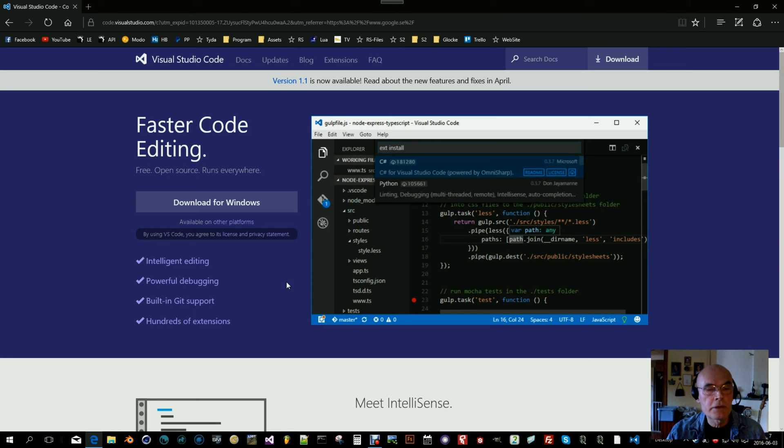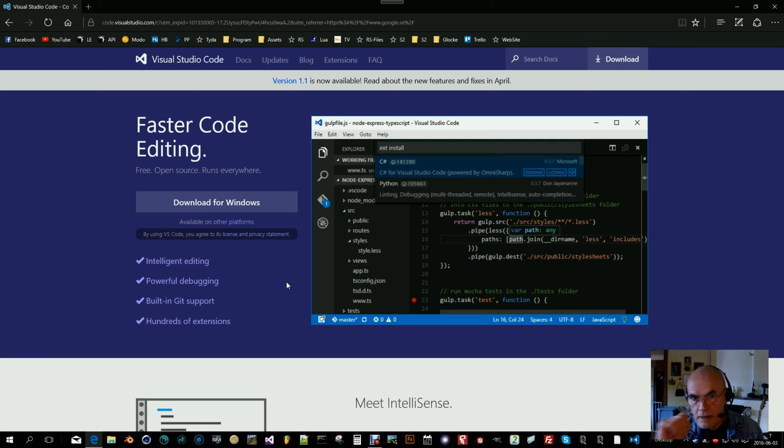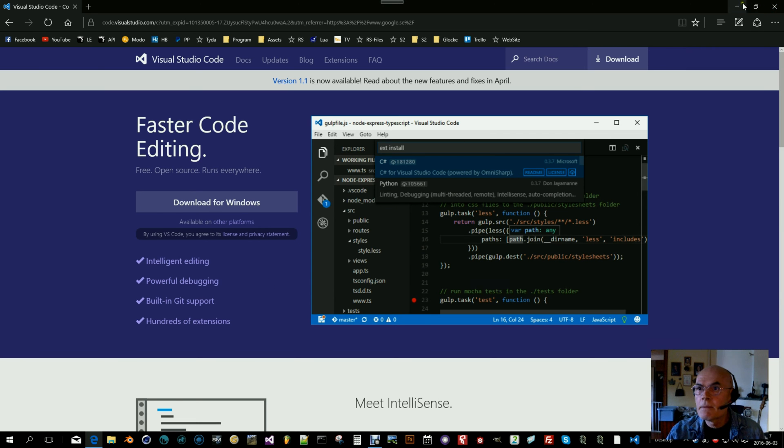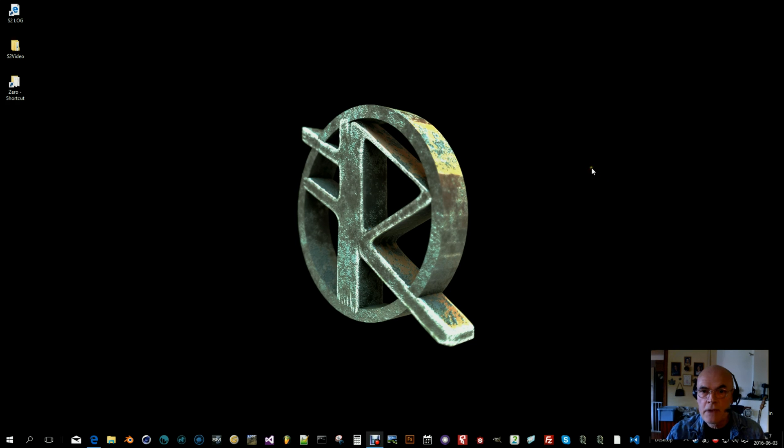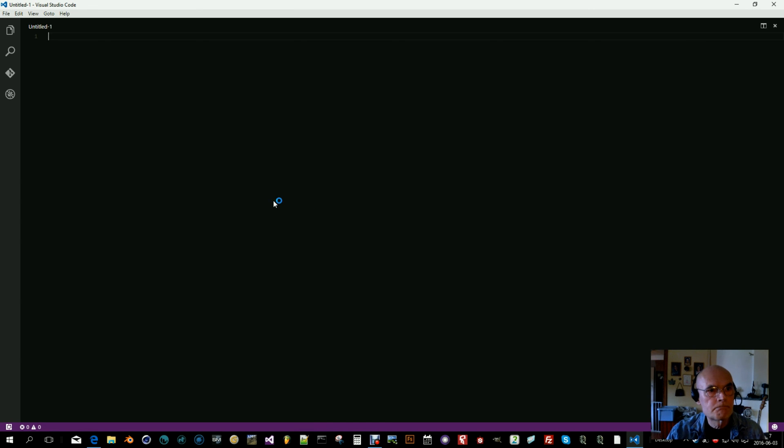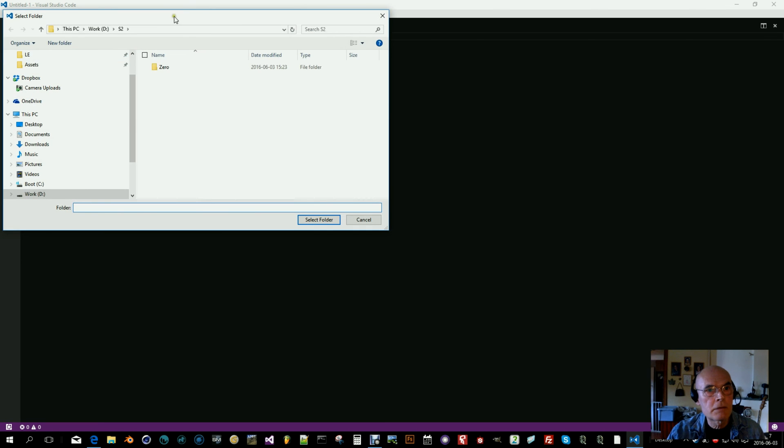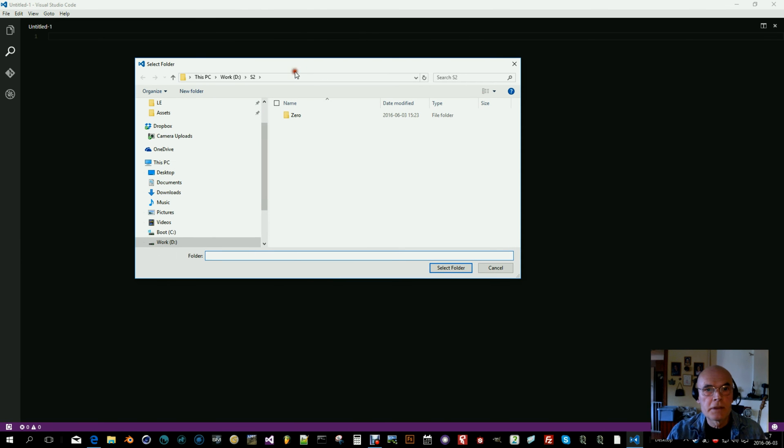Once you've downloaded and installed it, you start it up and then you can open folder which will be your project folder.